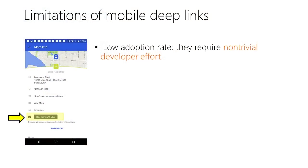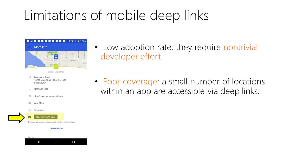U-Link has several advantages over today's deep links. First, unlike web deep links, mobile deep links require non-trivial developer effort, resulting in a low adoption rate even within the top apps.